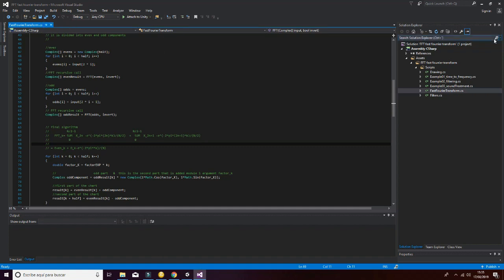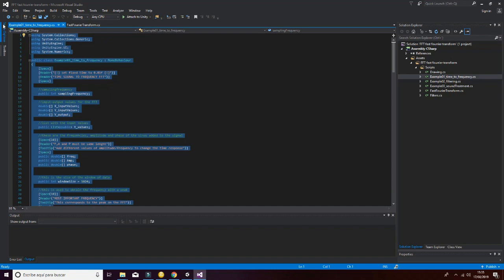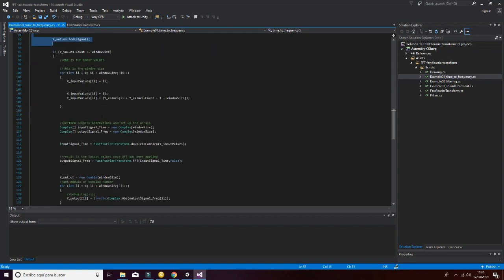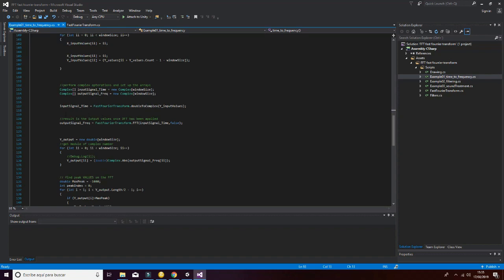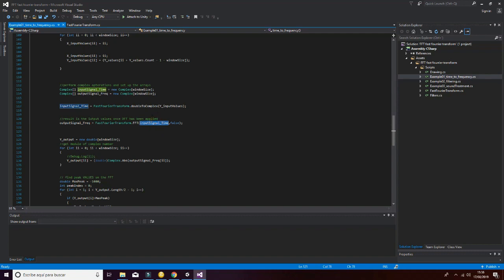Now we are going to explain how you can use it in your script. Let's go to Example 01, which is the one that first draws a signal that is a sinusoid. Then what we do is call this line here, which is the most important one. What you have to do is use FastFourierTransform.FFT and pass the input signal, which is going to be set to complex. And then you can use true or false if you want to invert or not that signal.